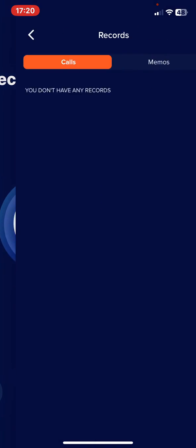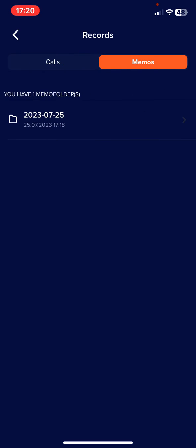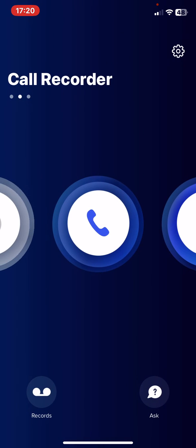Here you will find your records, so calls and memos as well.